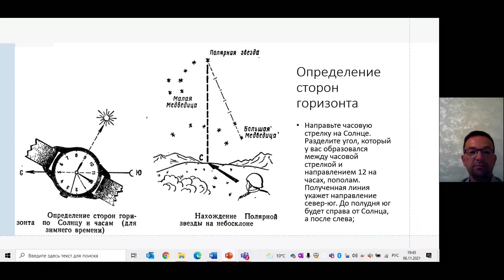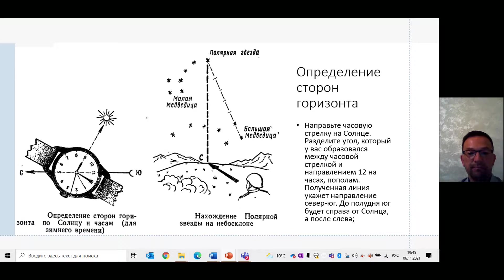Ориентироваться можно по солнцу и по часам. Например, можно направить часовую стрелку на солнце, разделить угол, который образовался между часовой стрелкой и направлением 12 на часах, пополам. Полученная линия укажет направление север–юг. До полудня юг будет справа от солнца, а после – слева.